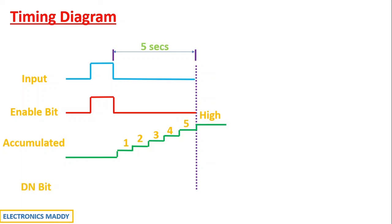So how does the done bit vary? If you carefully observe done bit was low because no supply was given to it initially. And once the off delay timer was energized, it goes to high instantly.